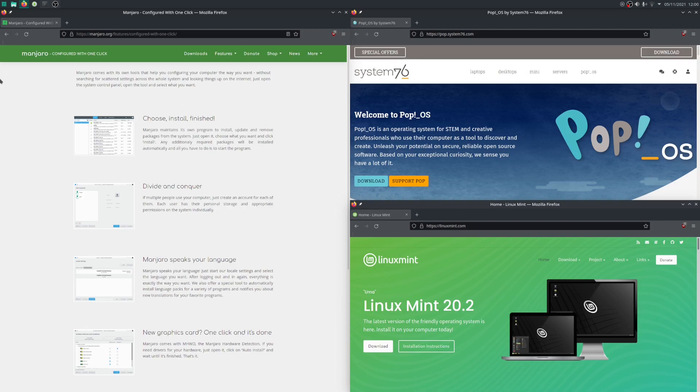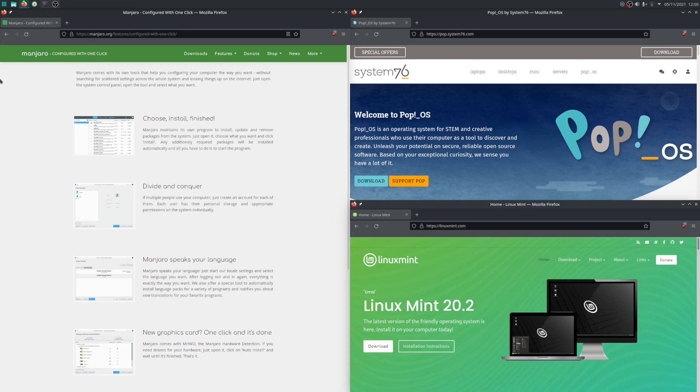If you're on the same playing field as choosing Manjaro and knowing how to use it, then I think you should probably just use Arch because Arch just gives you that bit more control over the operating system. But, you know, if you just want something to set up quickly and lazily sit back and just use Firefox and OBS like me, then I think Manjaro is a pretty good choice.